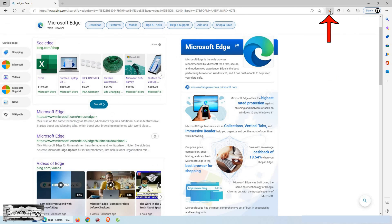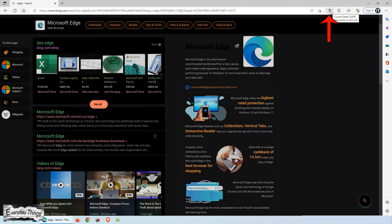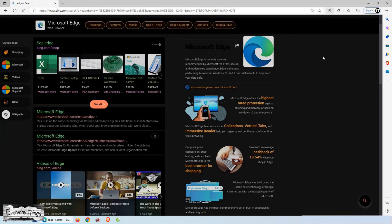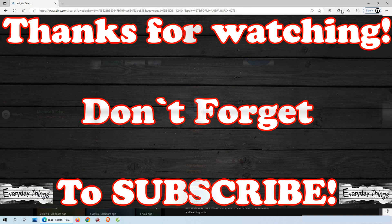Now you have added the dark mode button on your browser toolbar and you can enable or disable the dark mode on the Microsoft Edge browser with one click. If you like this video, don't forget to like and subscribe.